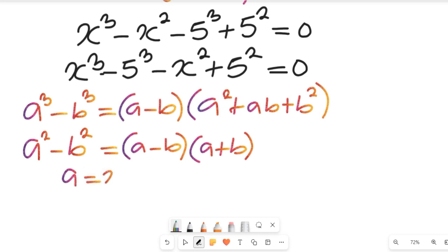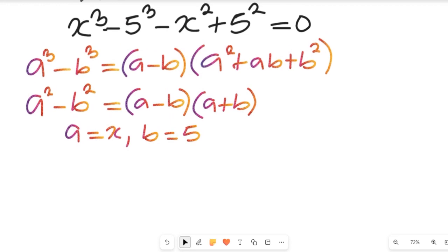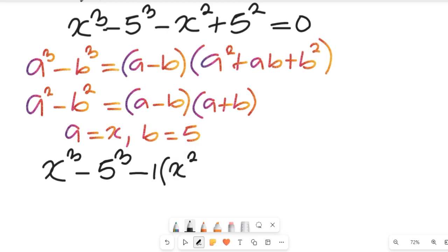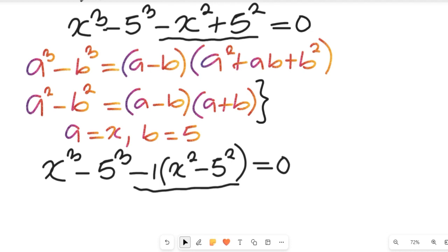Substituting a equals x and b equals 5 into the expression, we expand it. We rewrite the second group as negative 1 multiplied by (x² minus 5²), so the expression becomes: (x³ minus 5³) minus 1 times (x² minus 5²) equals zero.